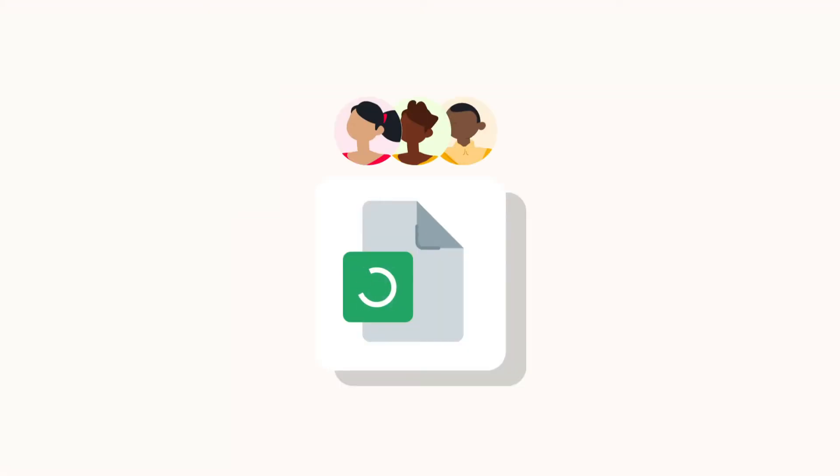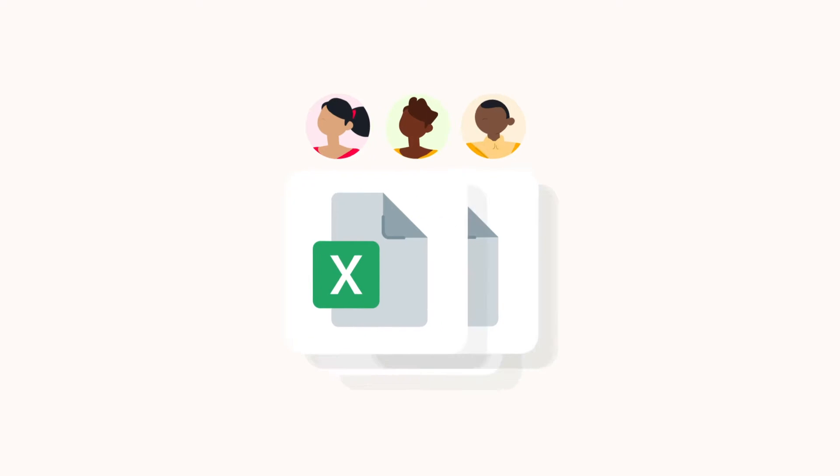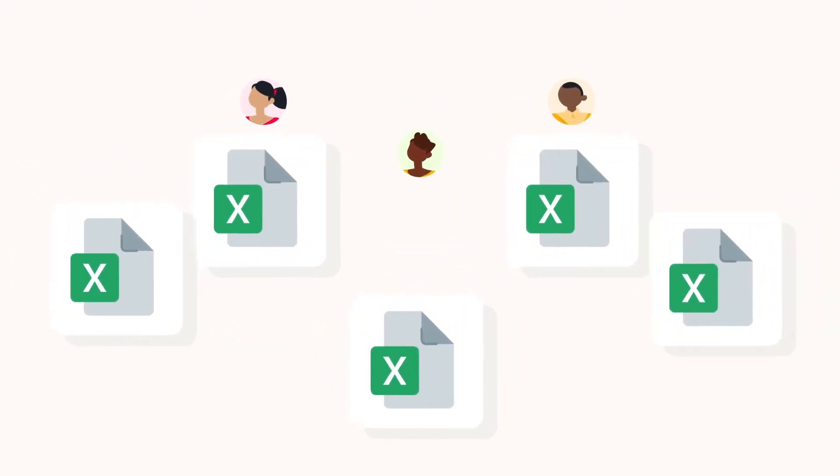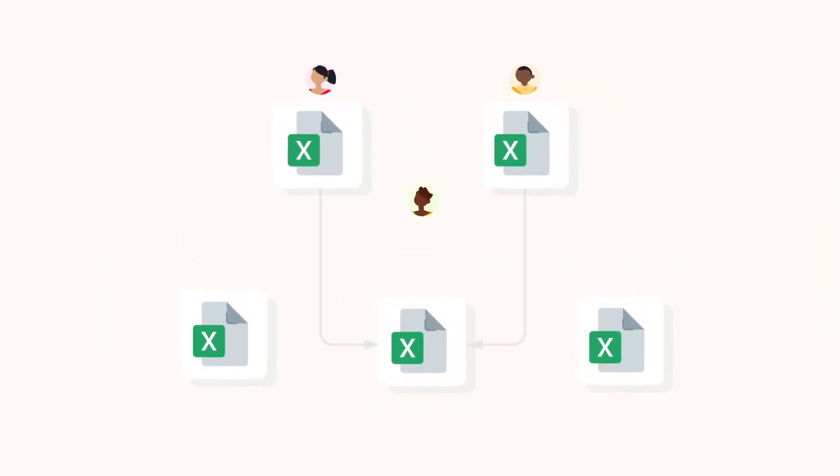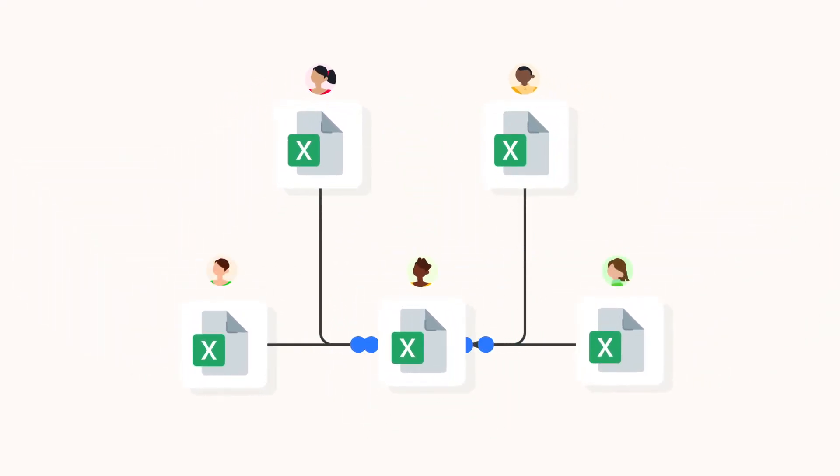Multiple people working in the same spreadsheet can cause a file to become very large and slow plus there's a higher chance of making mistakes. A workflow with separate files is lighter to process and it also gives you more accurate data and data privacy since each colleague or team works in their own spreadsheet.